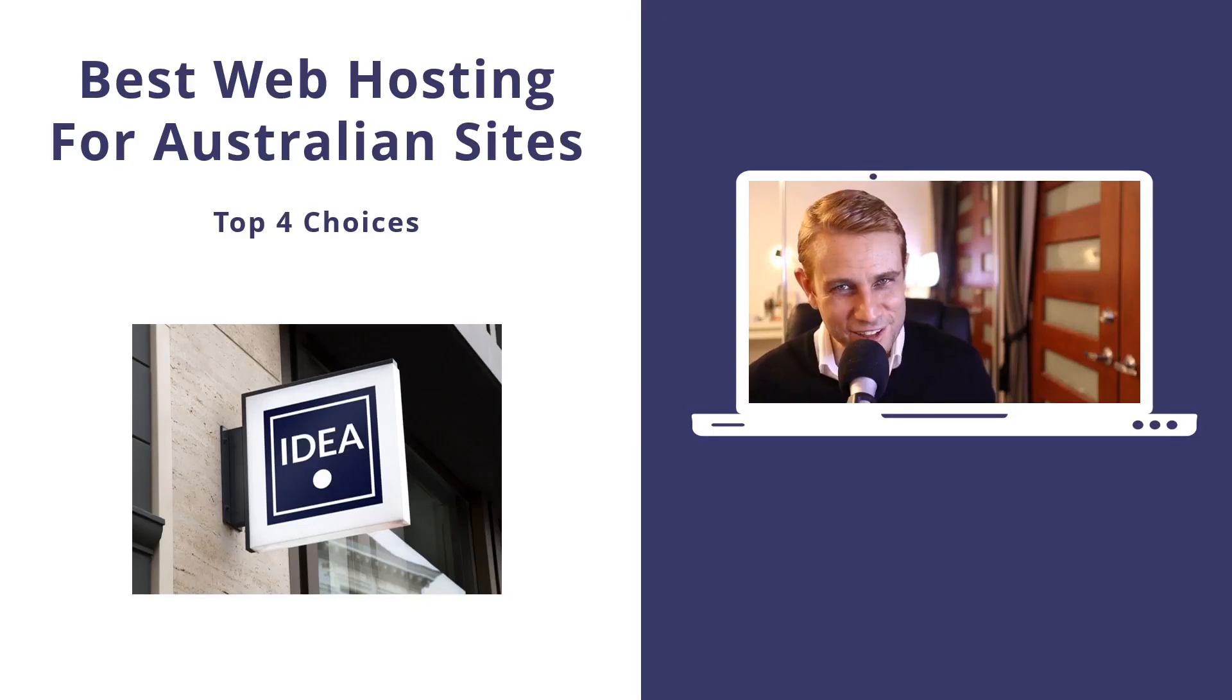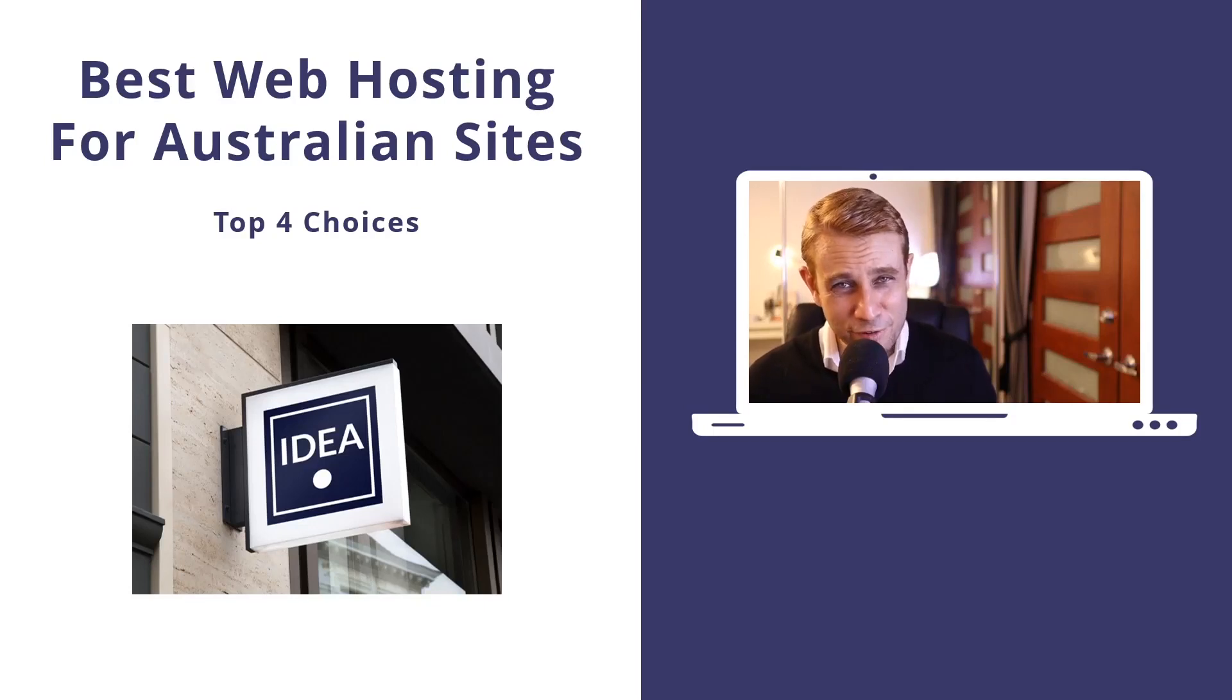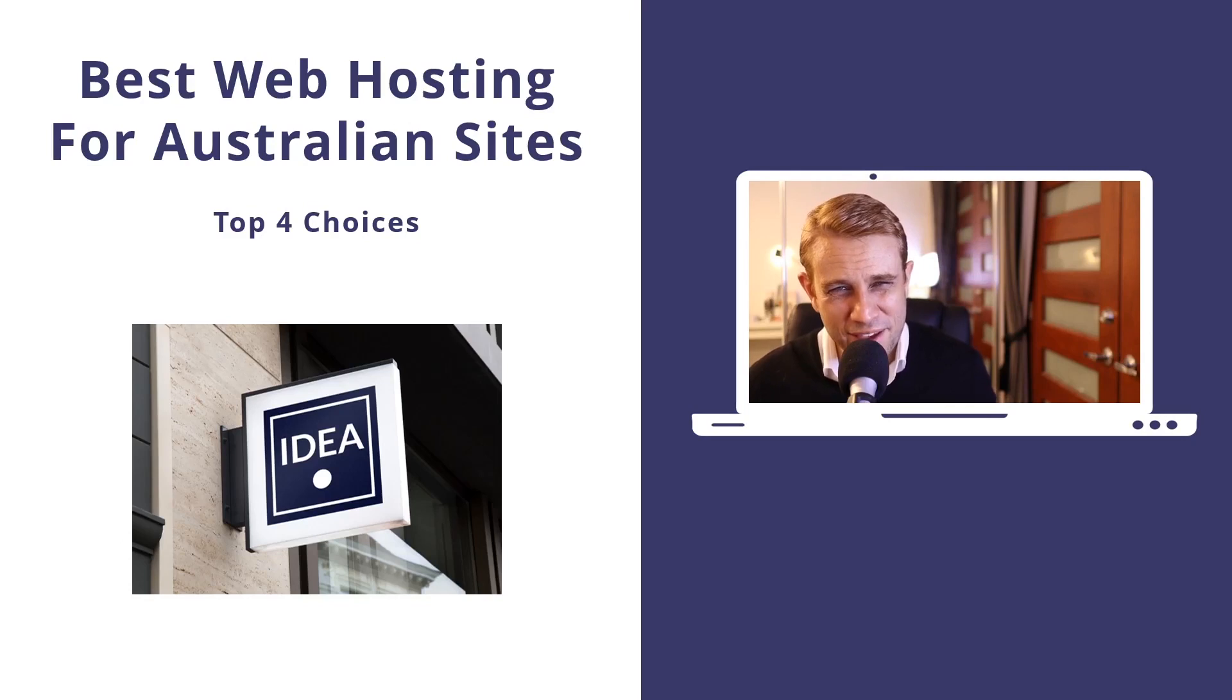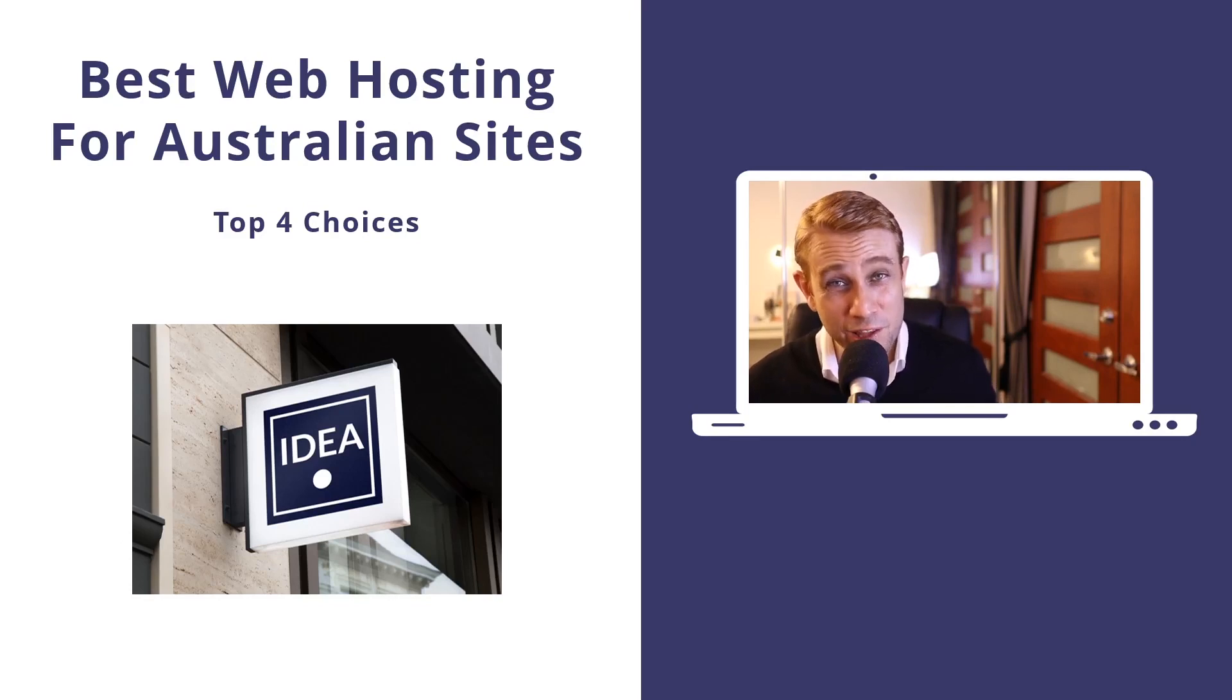Hey, how's it going? Alex here from Ideaspot and in today's video we're going to be talking about what is the best web hosting for an Australian website.